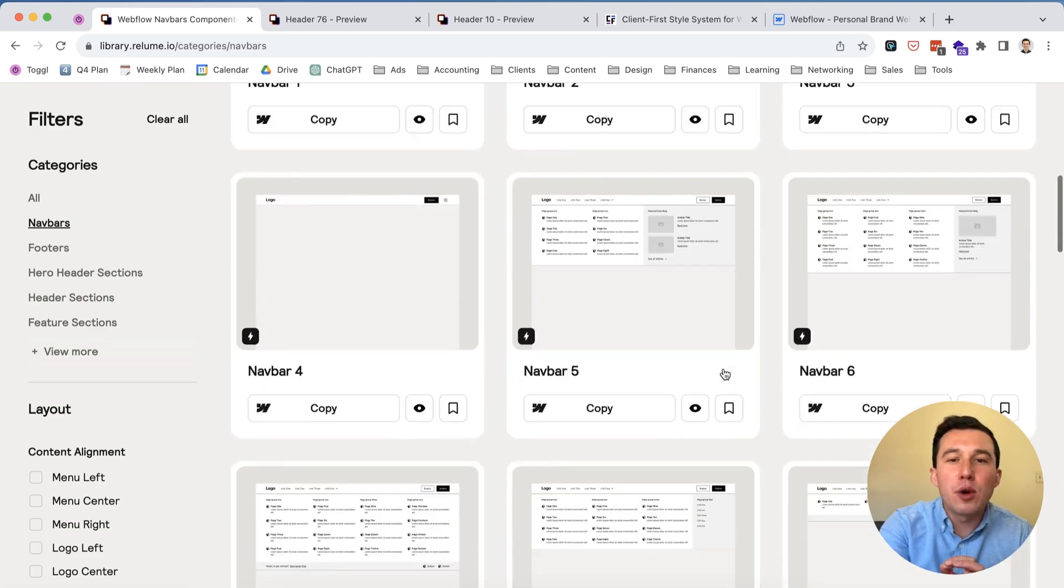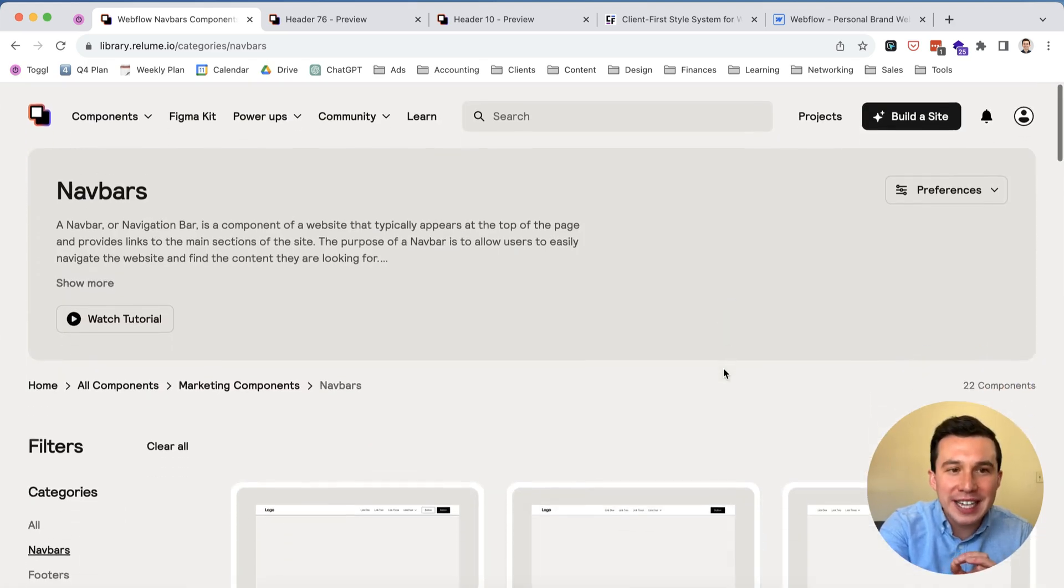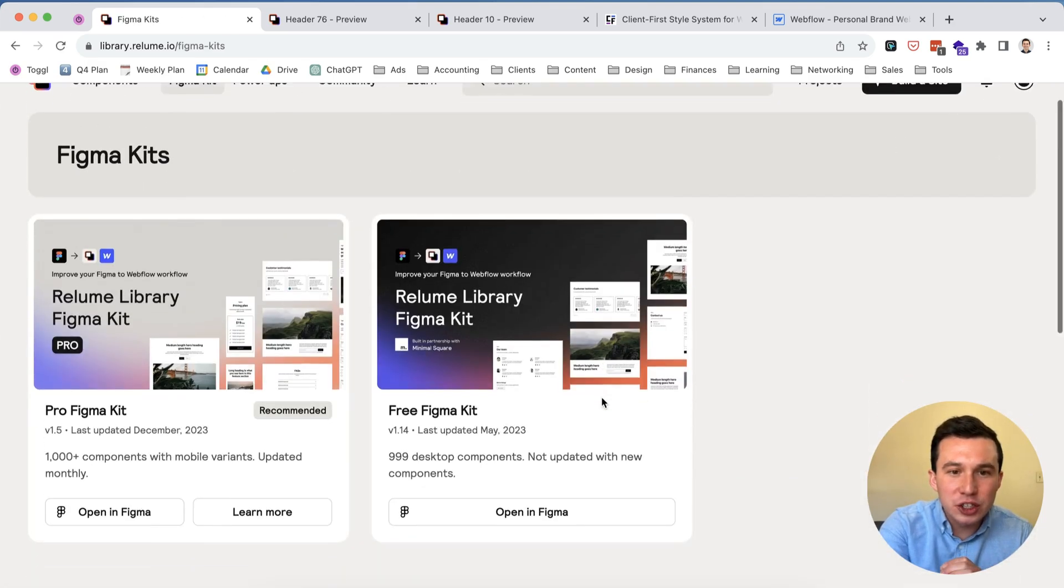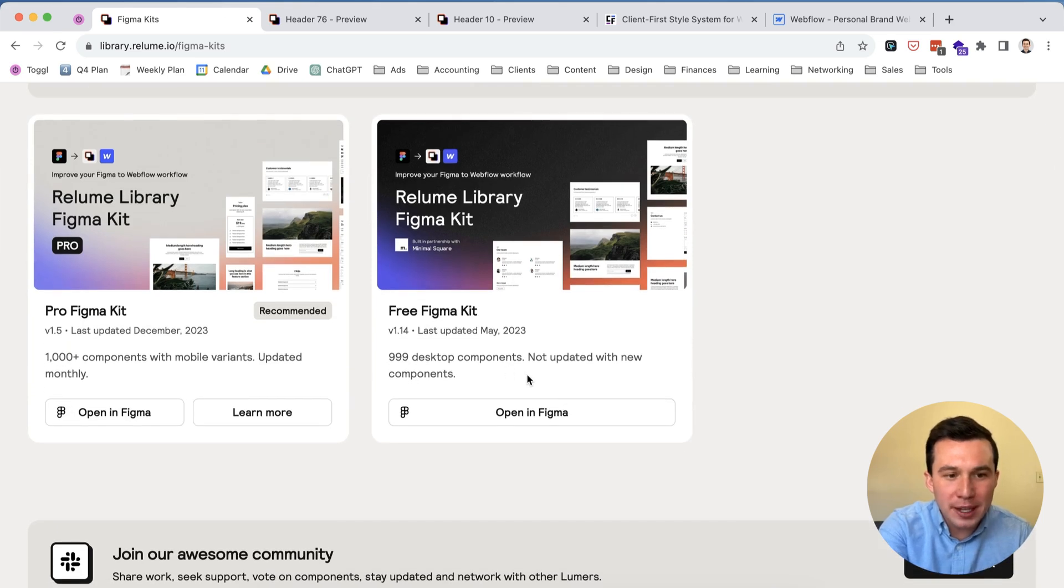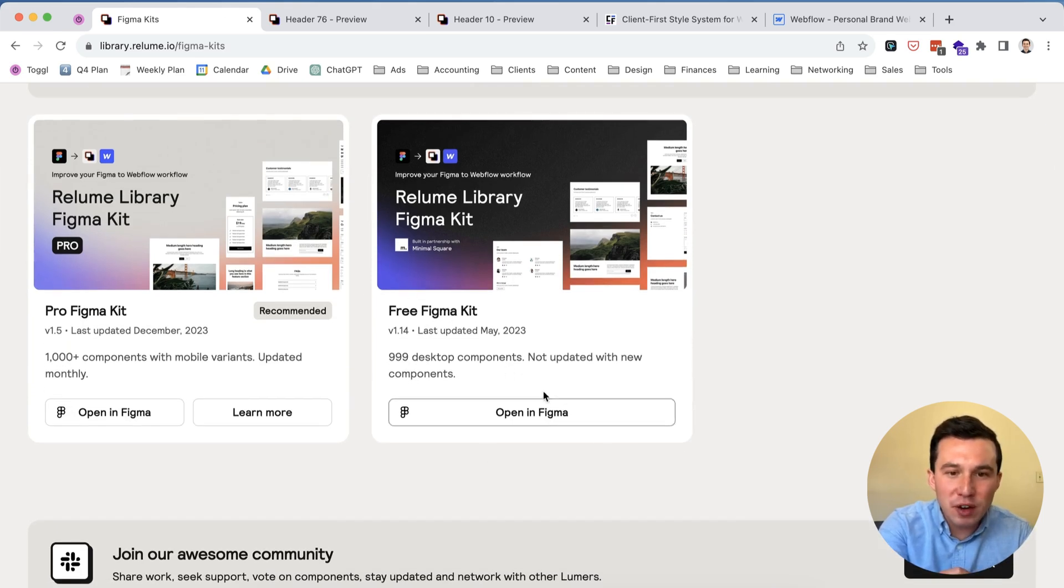Also very important to note that there is a Figma kit as well. So there is a free version of Rayloom. I'm not too familiar with it because I've always been on the paid version but there is a free version at least in Figma.